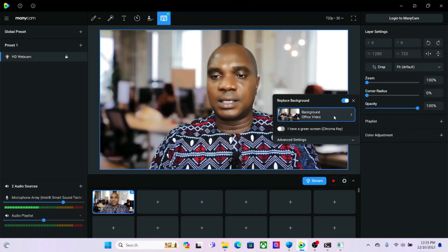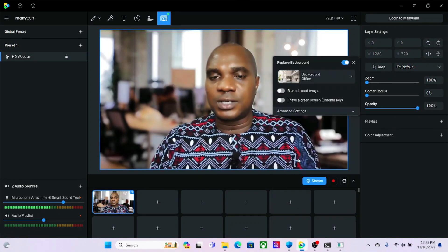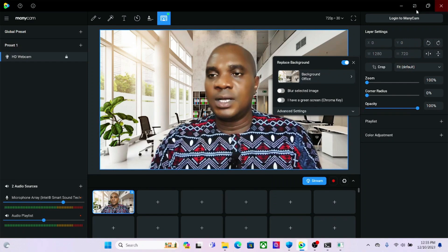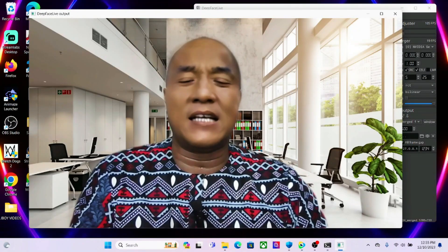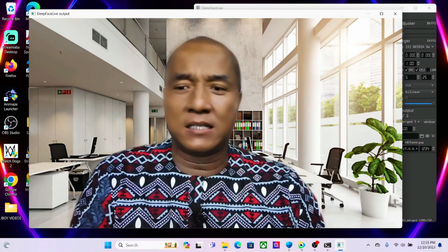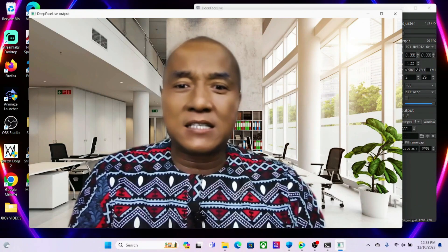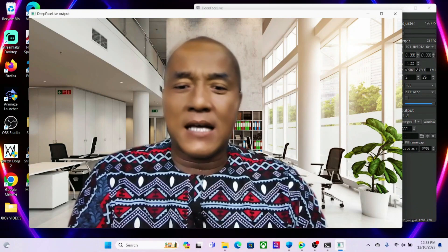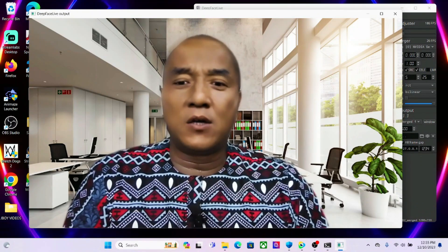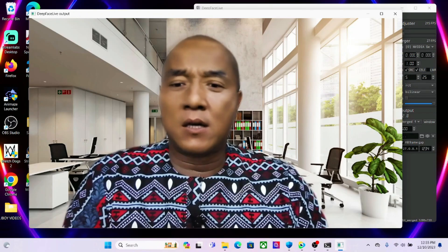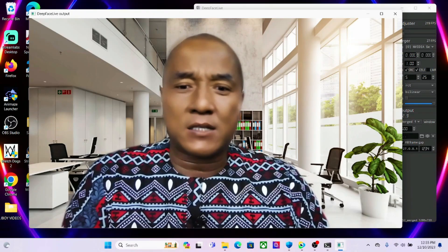Come over here, go to image, and change the image. Now you can see Jackie Chan in a very big building. So with this you can now make a video call on any platform with any background at all.